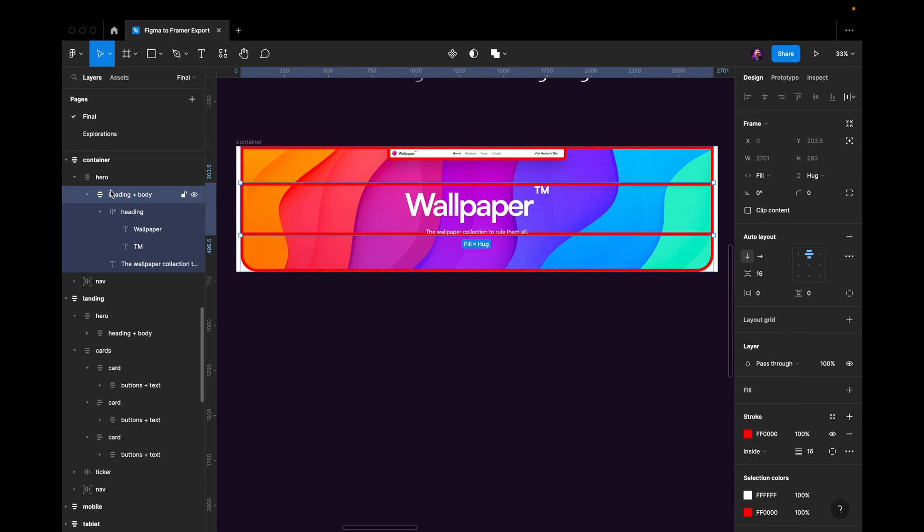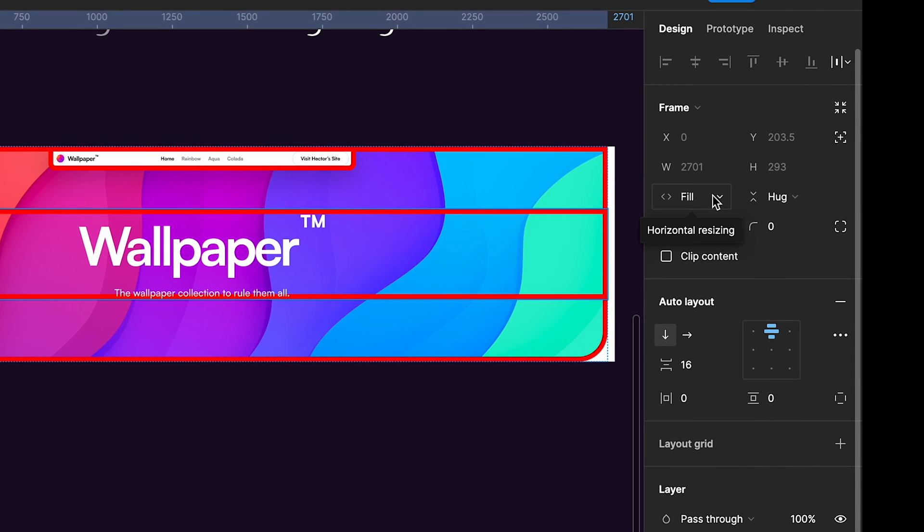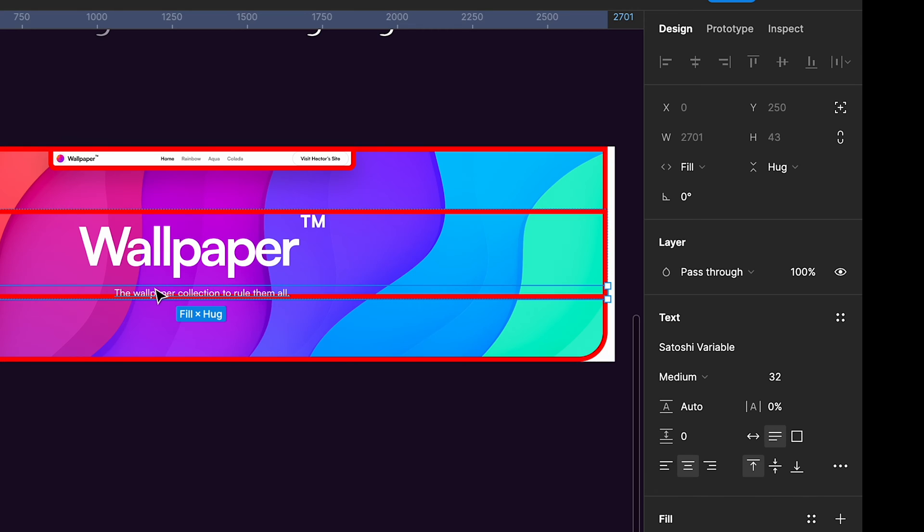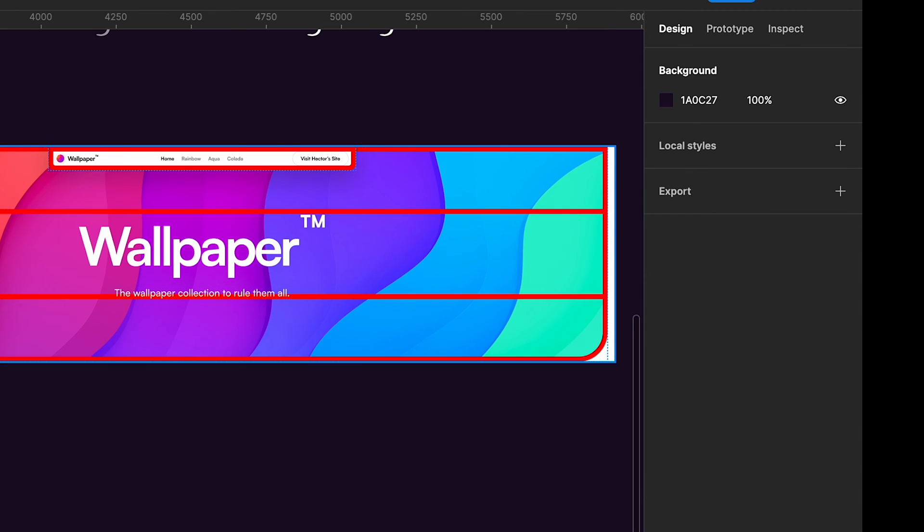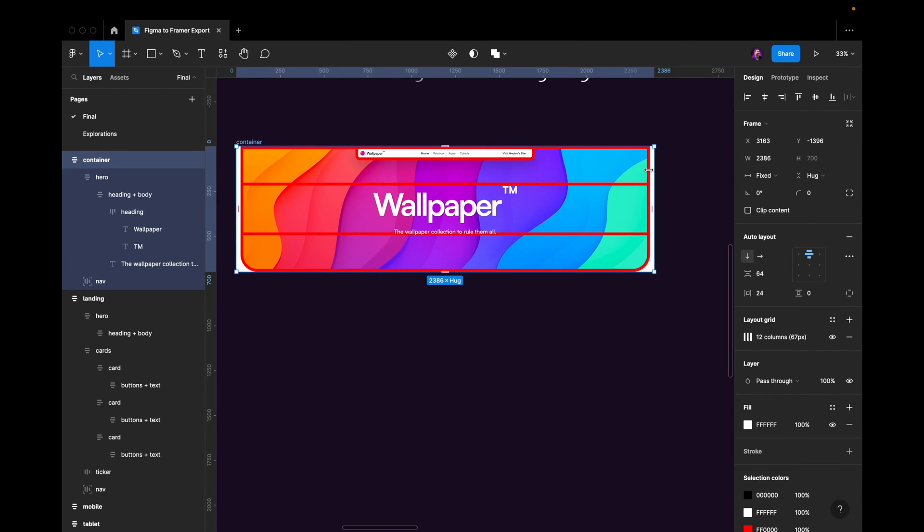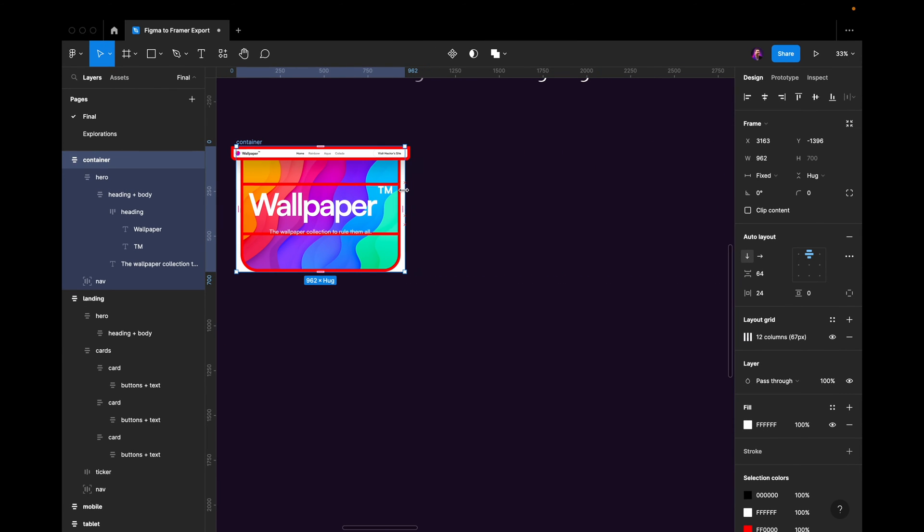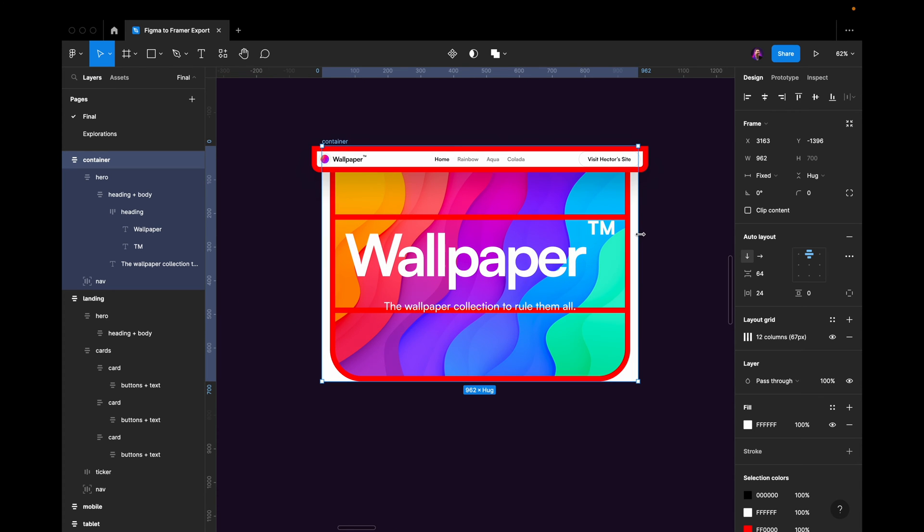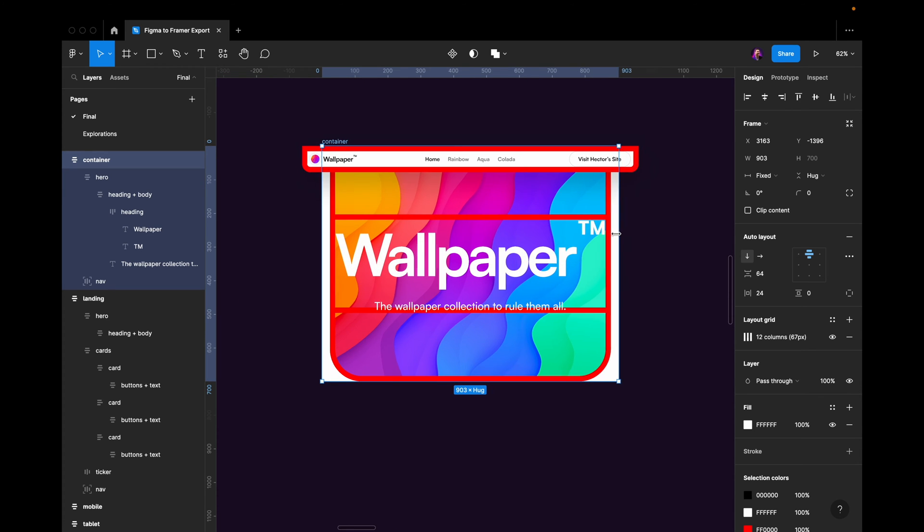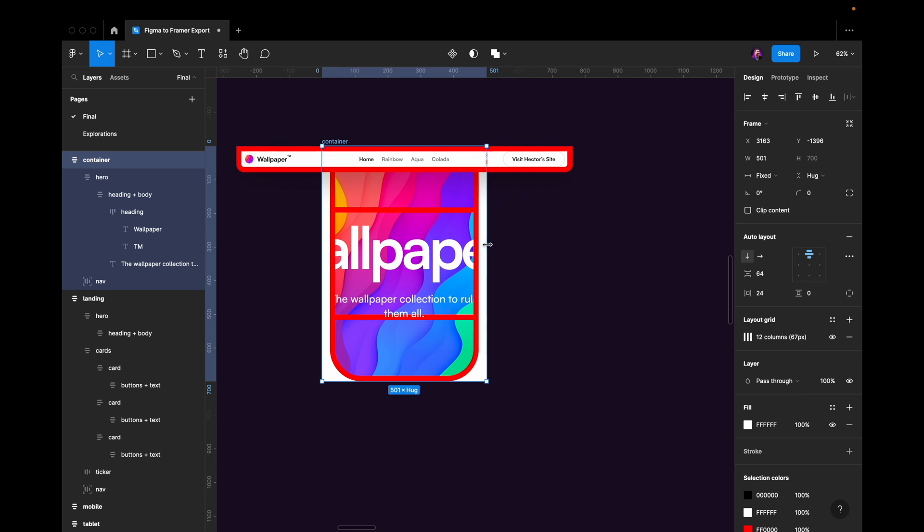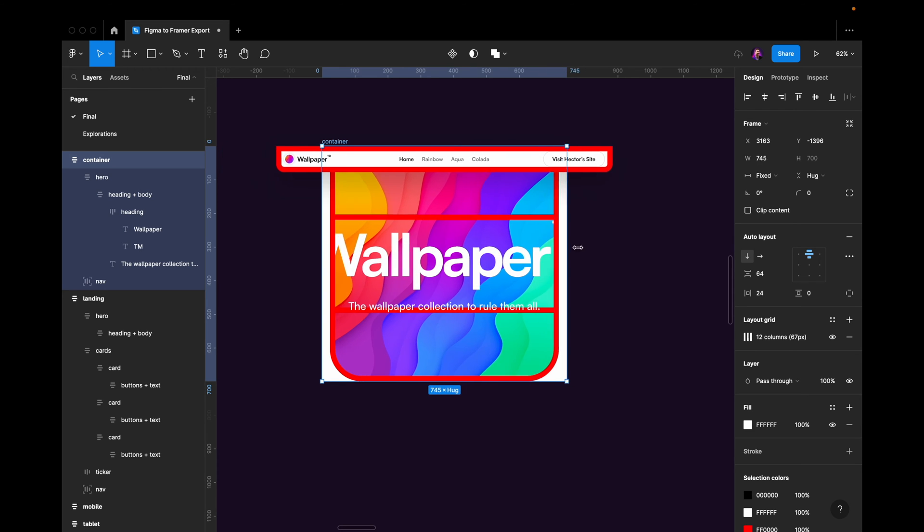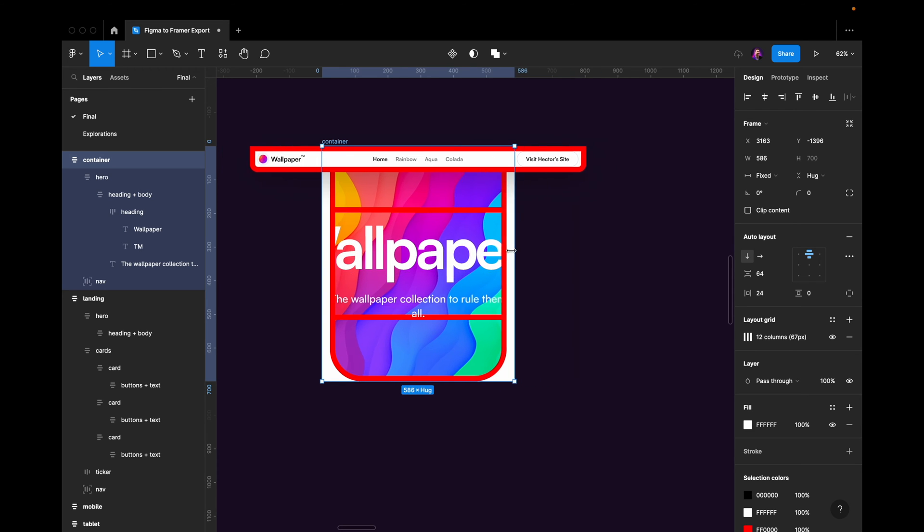If you can see that this heading plus body container has a resizing of fill, and if we look at this text layer in here, the body text, it also has fill. So when I resize this very far down, the text is going to be dynamic. You can see how it resizes depending on the width here.